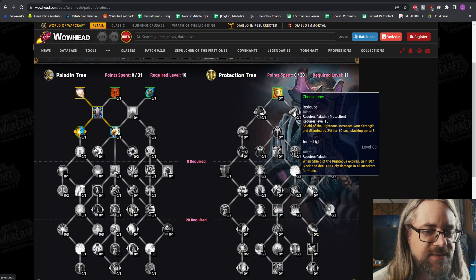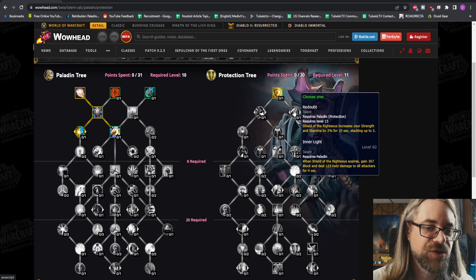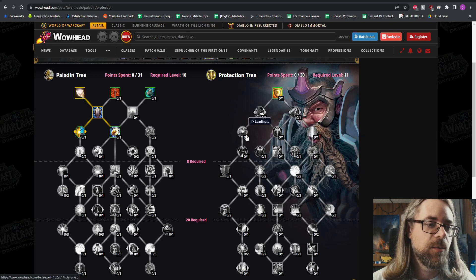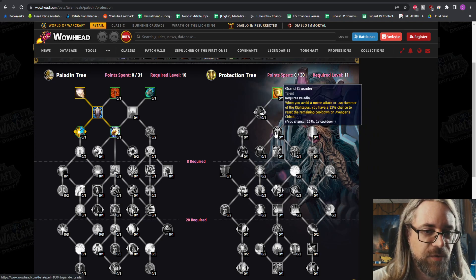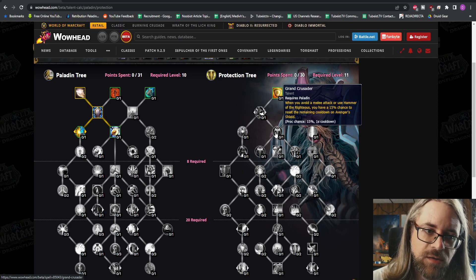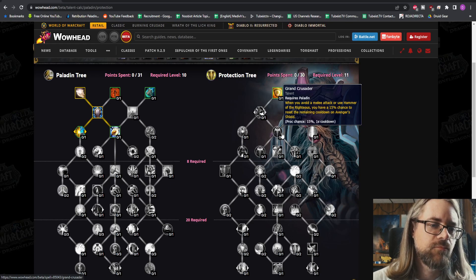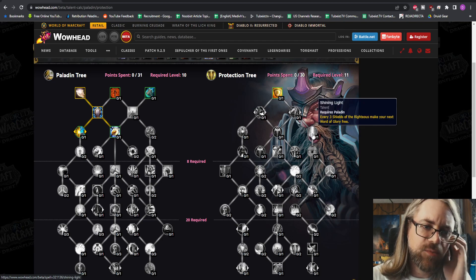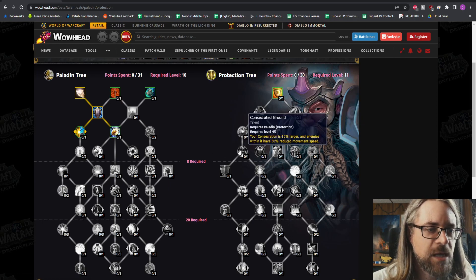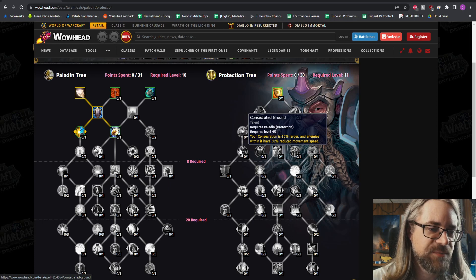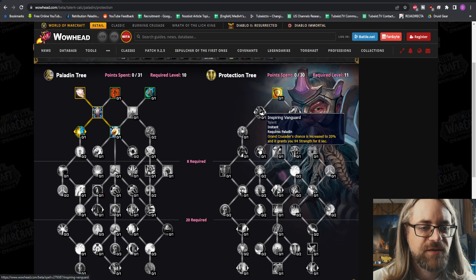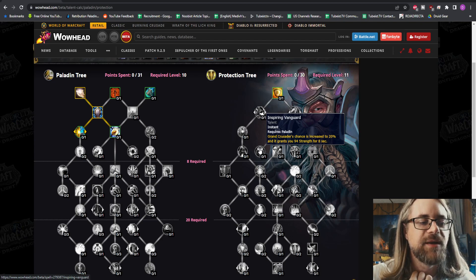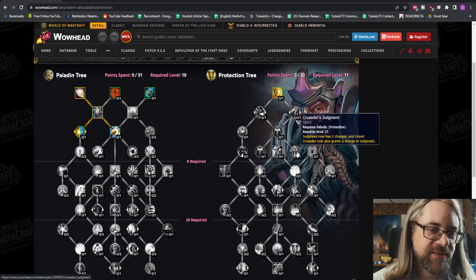I don't like that at all. I really don't like Blessed Hammer as a spell, especially if it's replacing Crusader Strike. Redoubt, that's the same thing it looks like. Inner Light - when Shield of the Righteous expires, gain block and deal damage. That sounds good, I like that one. We have Holy Shield, your block chance is increased. Grand Crusader - when you avoid a melee attack or use Hammer of the Righteous, you have a 15% chance to reset the remaining cooldown of Avenger's Shield. Consecrated Ground - your Consecration is 15% larger. That's a really good one, nice and basic. Ardent Defender, that's pretty low as well, obviously we're going to take that.